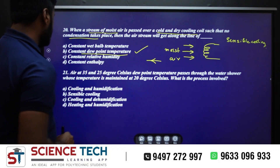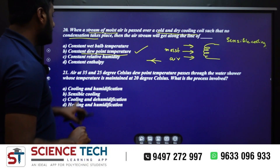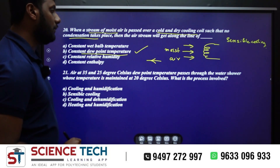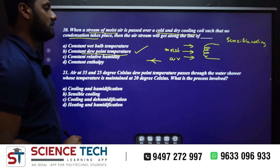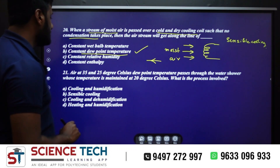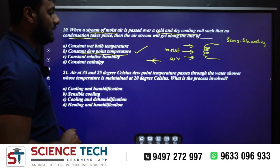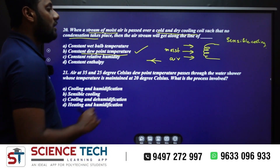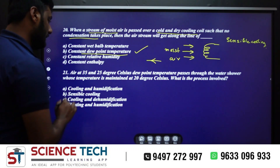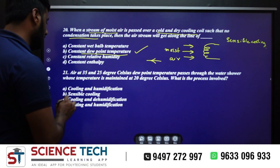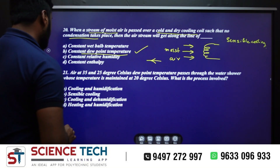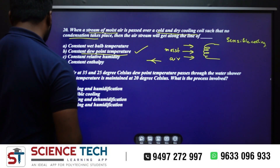Air at 35°C dry bulb and 25°C dew point temperature passes through a water shower whose temperature is maintained at 20°C. What is the process involved? The options are: cooling and humidification, sensible cooling, cooling and dehumidification, or heating and humidification.